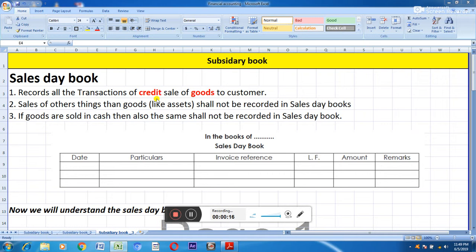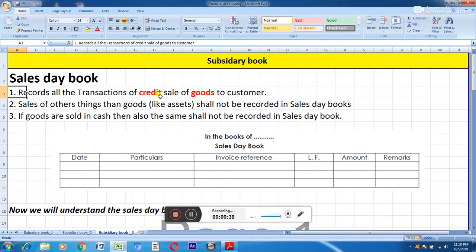Similar to the purchase day book, we will be discussing some key points to understand which transactions will be posted or recorded in the sales day book. The first key point: the sales day book records all transactions of credit sale of goods to customers.